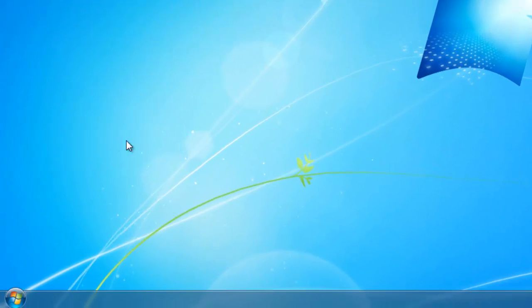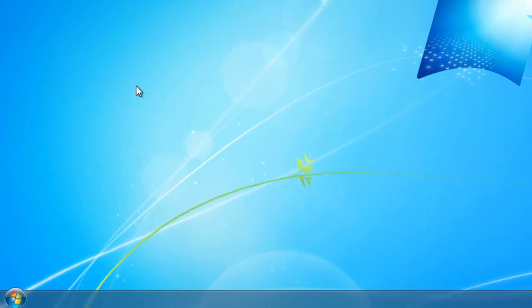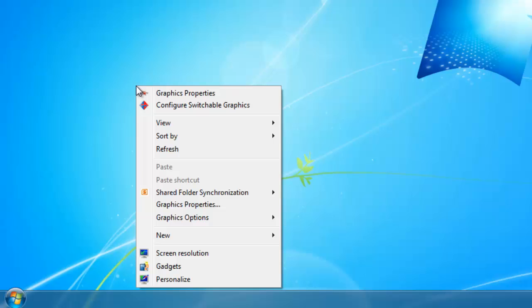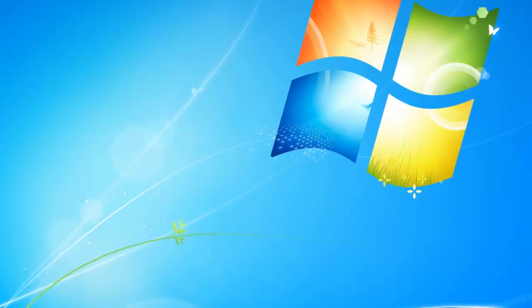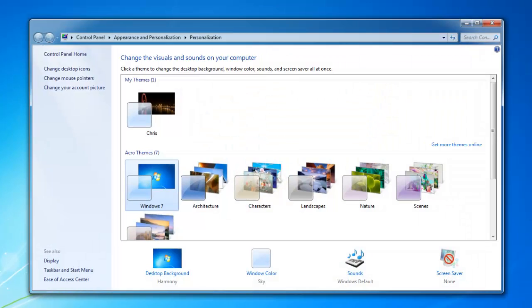We're going to go to an empty space of the desktop. We're going to right click, and select personalize. We're then going to go to the sounds section.